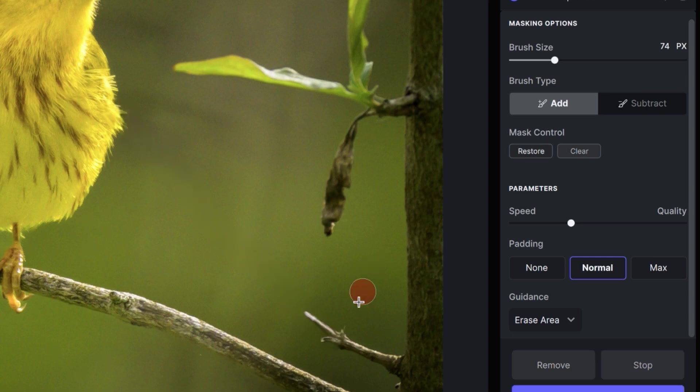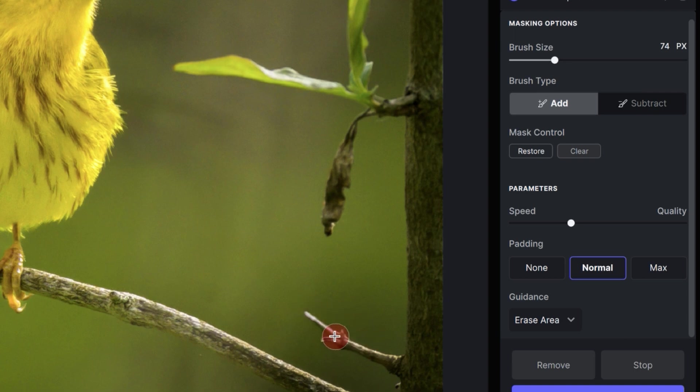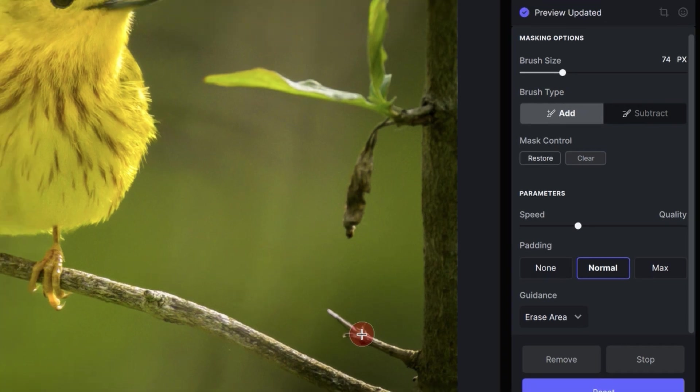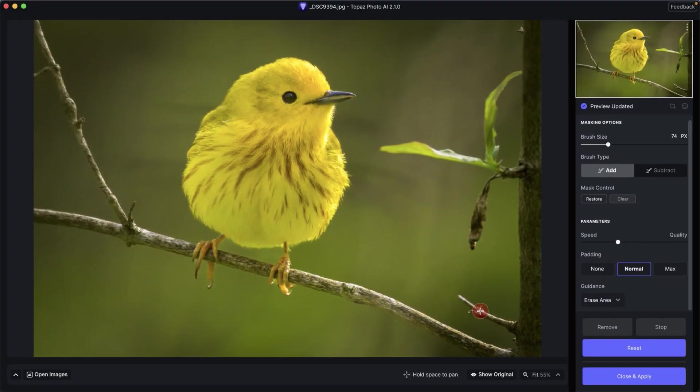Alright, so Topaz Photo AI removed the branch just as well as Photoshop. Maybe not perfect because it does have a little bit of extra right here of the branch. I did come all the way down to this joint of the branch here. So I may need to do another pass over this but then again I'm going to be waiting and waiting and waiting.